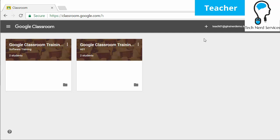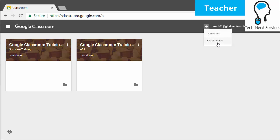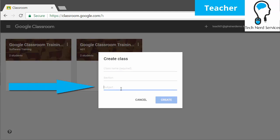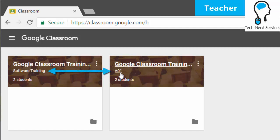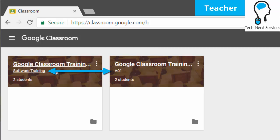Starting here on Google Classroom's home screen, the first thing is when you create a new class, there is now a section to add a subject. This allows you to add it at the very beginning rather than in the about section. When you add it, it will appear below the name of the class rather than the section. On the right you see it with a section, and on the left you see it with the subject instead. This makes it so that your title does not necessarily have to include your subject.